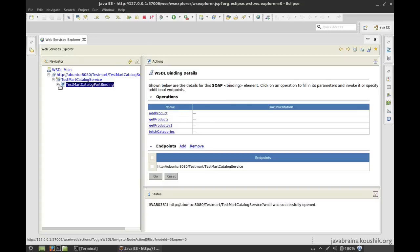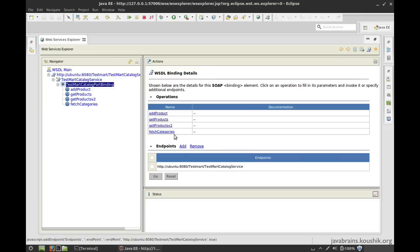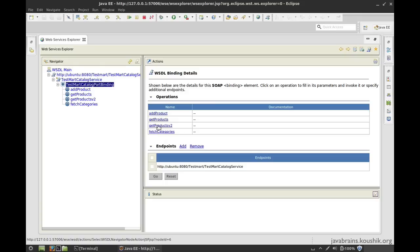It shows the port and I can expand this and it shows us the individual operations. So I have the operations here as well. And this is the endpoint. It shows basically details about the web service. So if you want to test an operation, let's say I'm going to test this, get products V2.